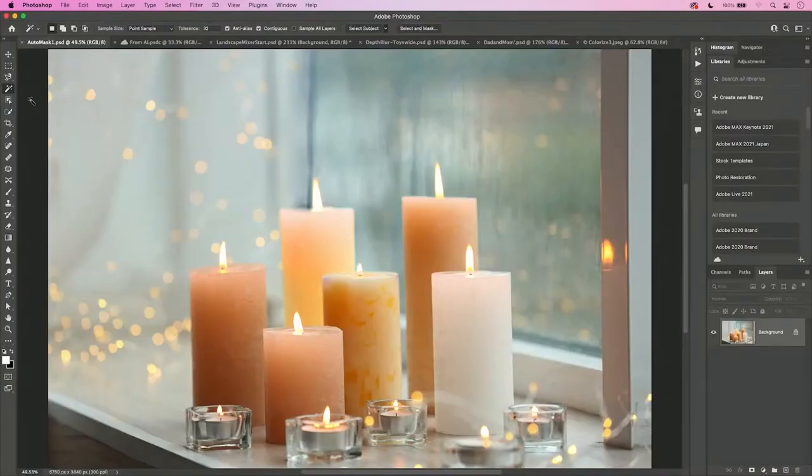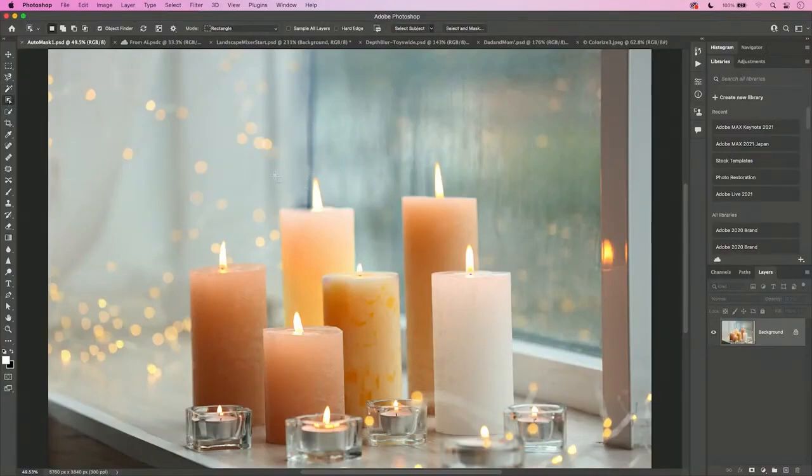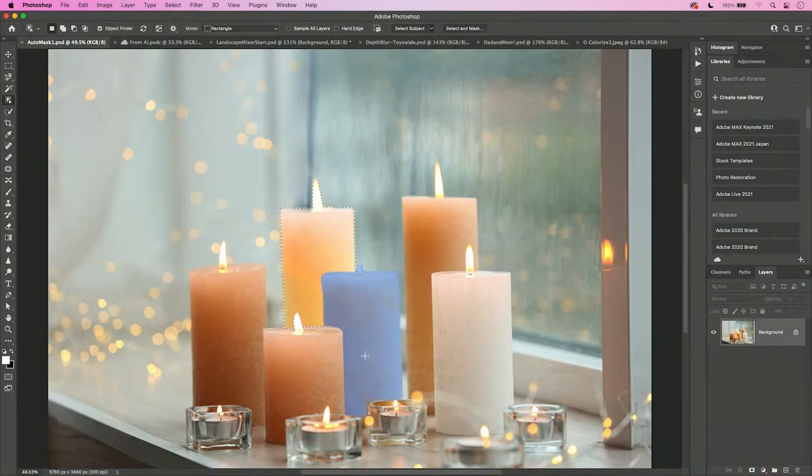Making selections is a big part of using Photoshop. And you might go back to the days of using the magic wand tool, where you click and it selects based on colors. Last year, we introduced the amazing object selection tool, and this year we're making it even better. So if I take the object selection tool and you drag around an object, it will just basically make that selection for you.